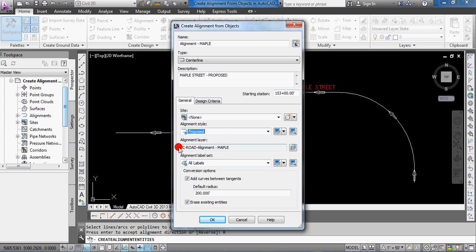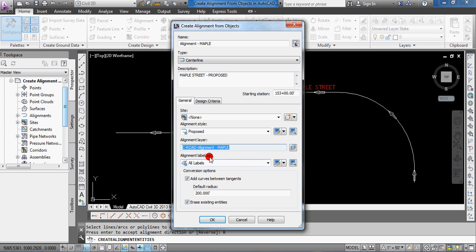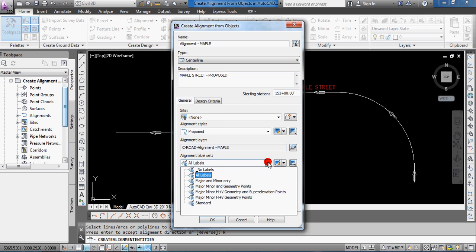You'll notice here that under the alignment layer name that it shows you how that's going to be named. You can change that by hitting the button to the right.